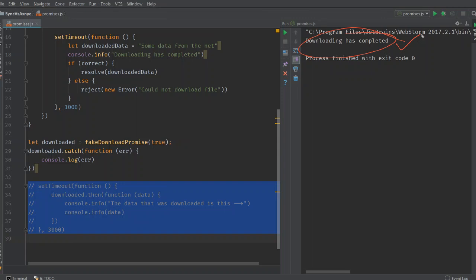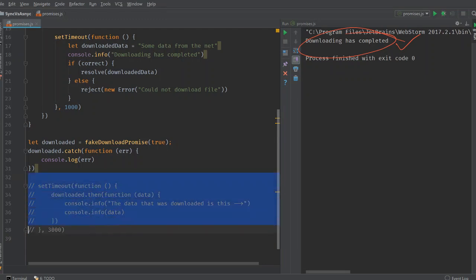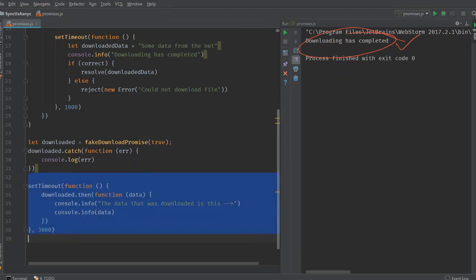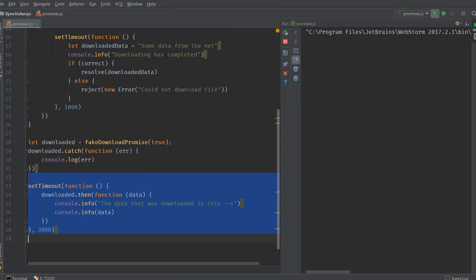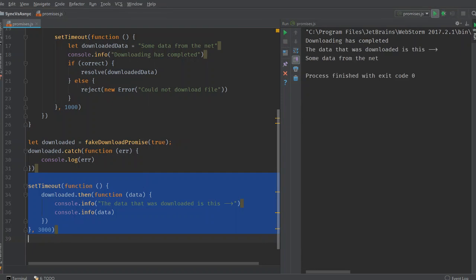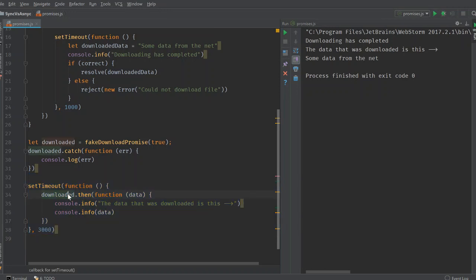But if we now do make use of that, if we uncomment this part here and run this file again. It downloaded has completed and we deal with the data, the data that's returned from there later on, three seconds later, because that's when we resolve the then function.